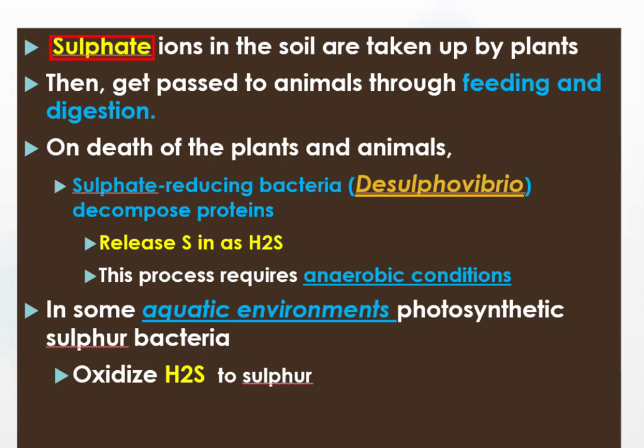Sulfur is taken up by plants from the soil in the form of sulfate ions. This sulfur, which was in a plant's protein, then gets passed to animals through feeding and digestion.